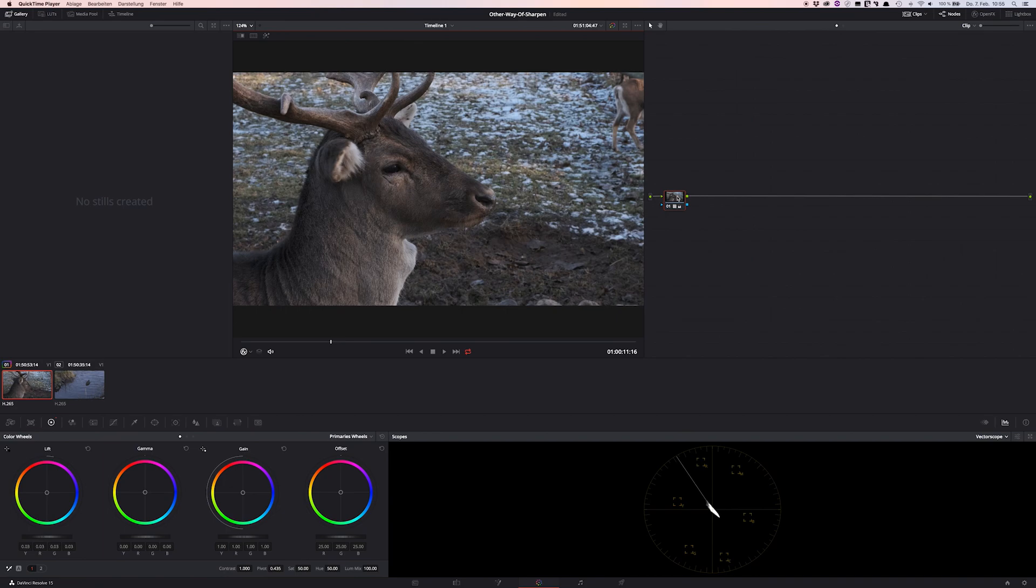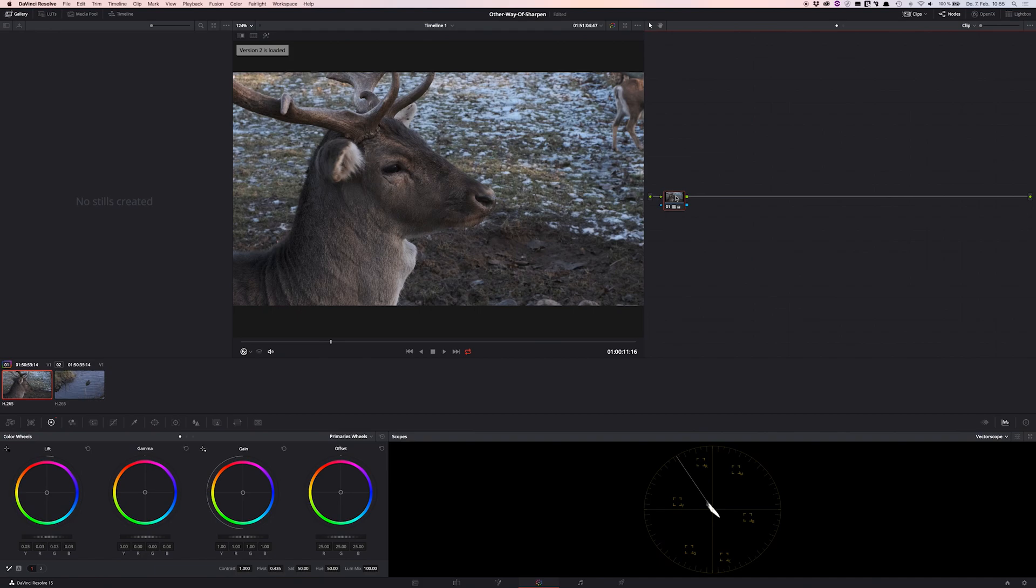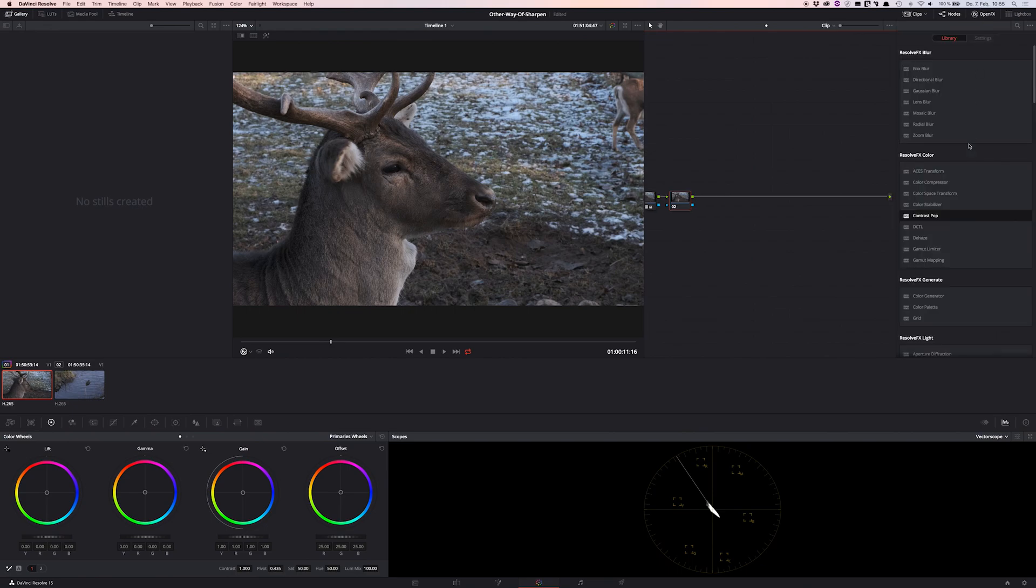The next step we want to do is to change the color space. To do this, we just add another serial node. Before I added a new grade version, and why we want to change to another color space is that we separate the color from the lightness or in other contexts from the luminance.